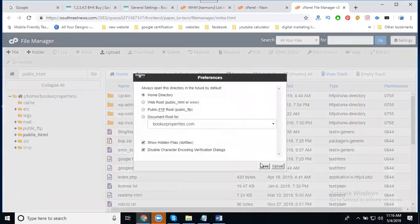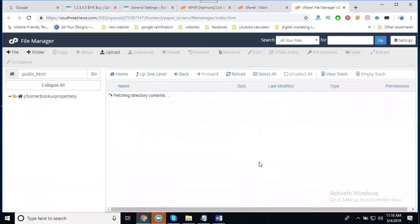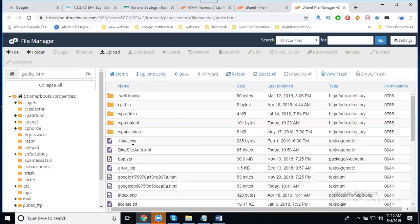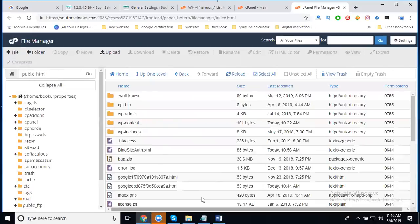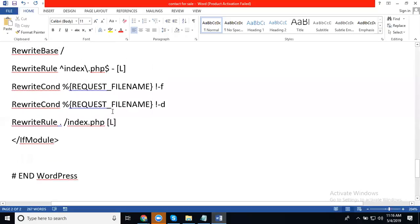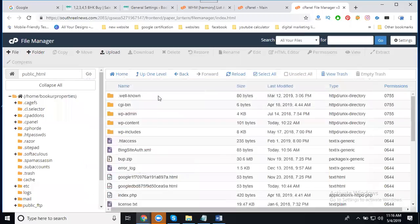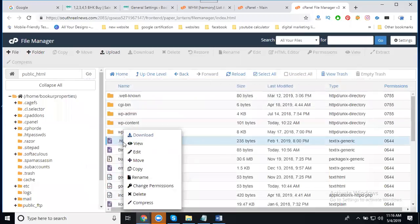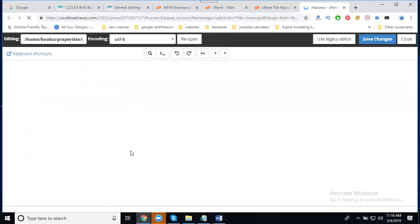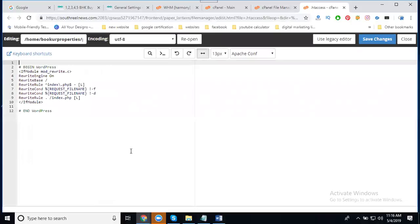After enabling it, the .htaccess file will show and you can edit it. The code in your .htaccess file should look like this. Without this optimized code, 404 errors won't be fixed.